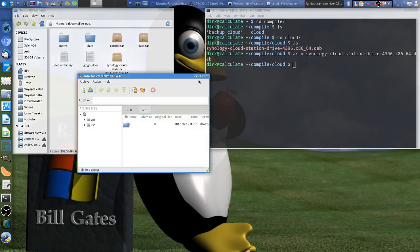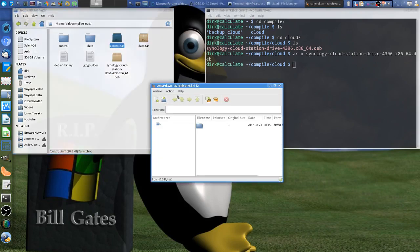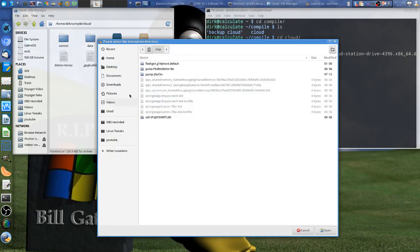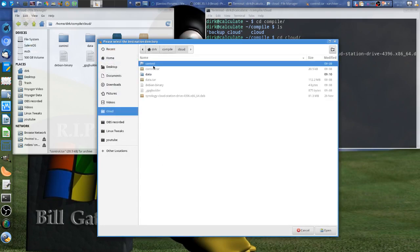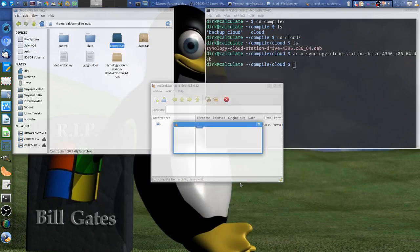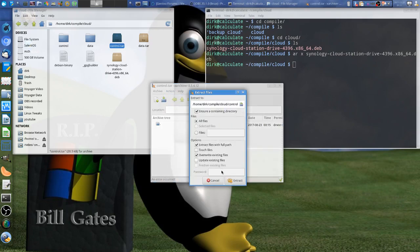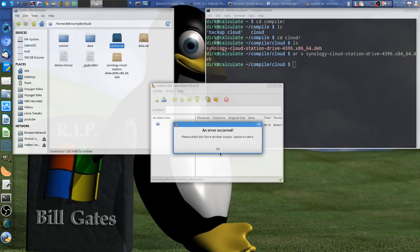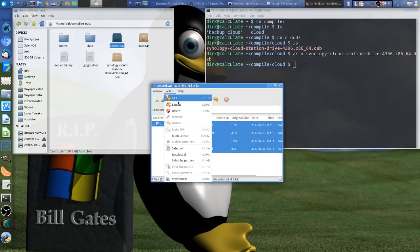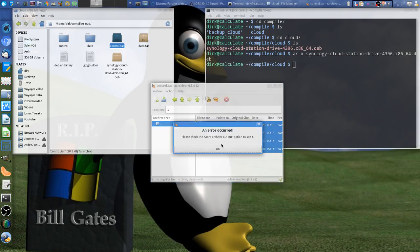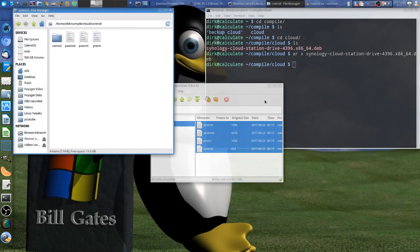Now we go one more time into the control archive — open with X archive, there's still something. Now we go to extract. Here we have to go back into our home, profile, cloud, and we put it in control just in case. It might just overwrite it here. We check overwrite existing files and extract this. It's already in there — that's all what we need.